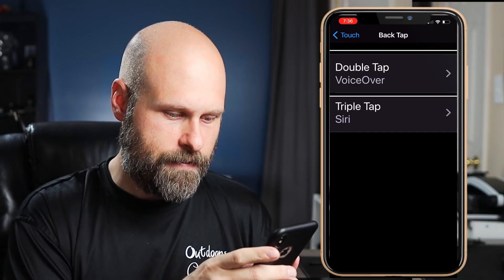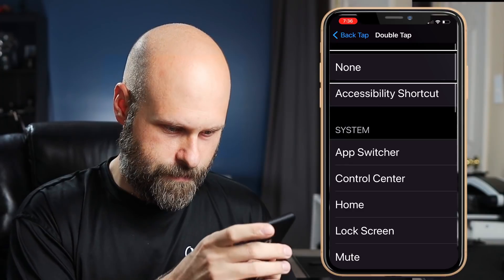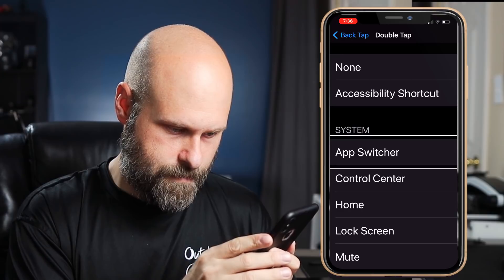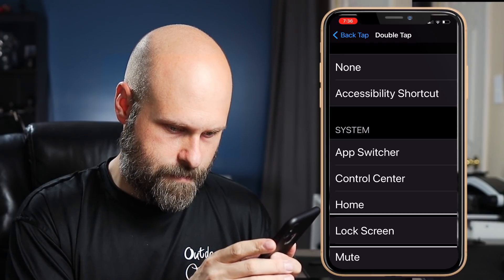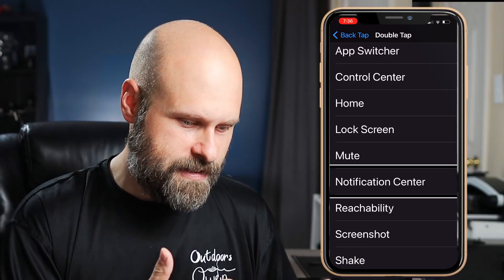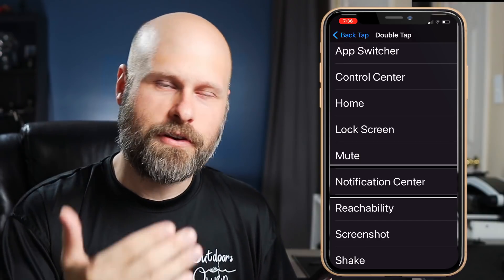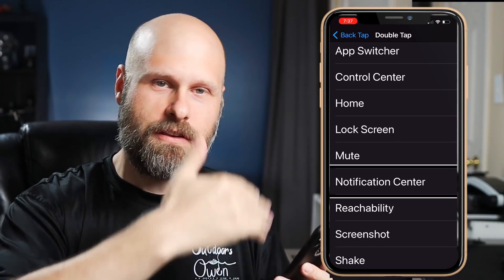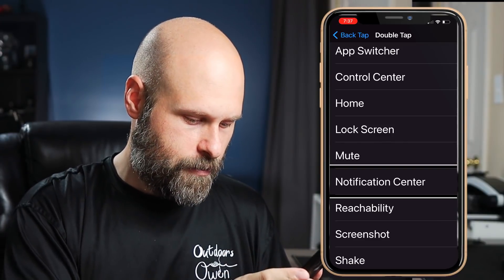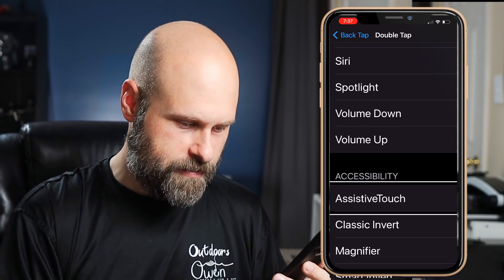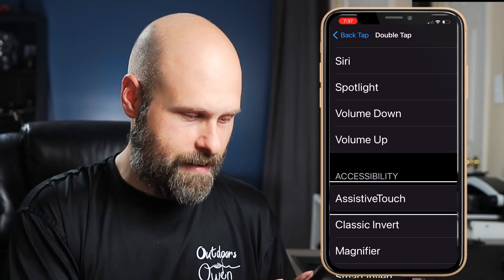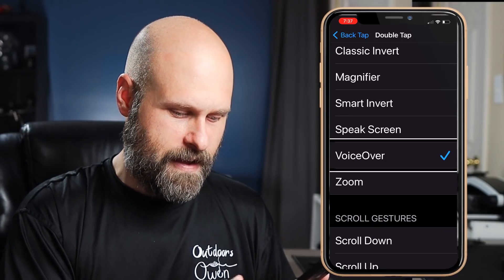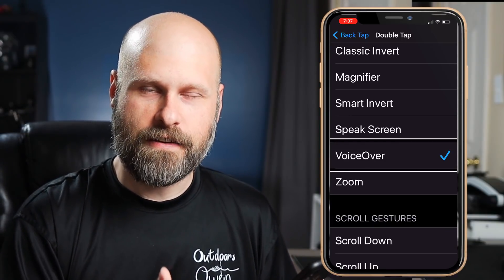Let me show you some of the different options you have. There's None, Accessibility Shortcut, App Switcher, Control Center, Home, Lock Screen — just a lot of different options. You can even use it to turn up or turn down the volume, or even use it for scrolling — you double tap and the list scrolls up. Now in the accessibility section, this is where VoiceOver is. You can also set it for Magnifier, Classic Invert, Smart Invert, Speak Screen, or Speak Selected — just a lot of cool stuff you can choose.